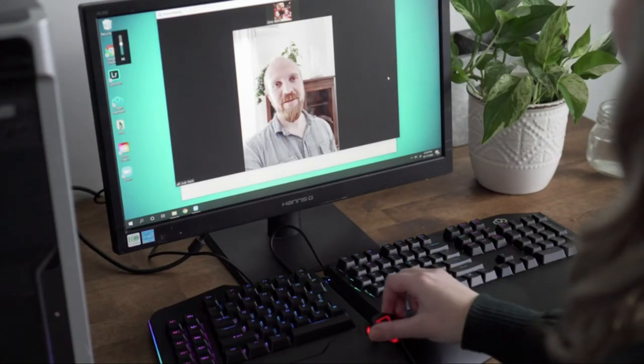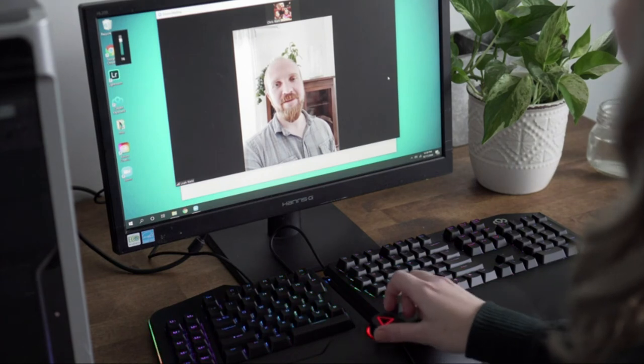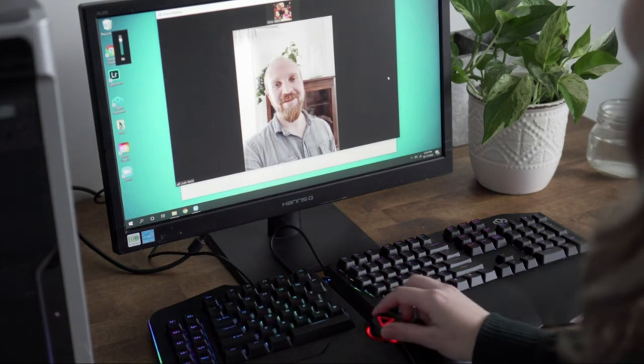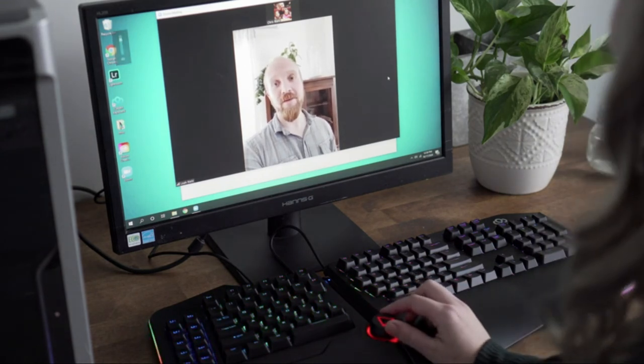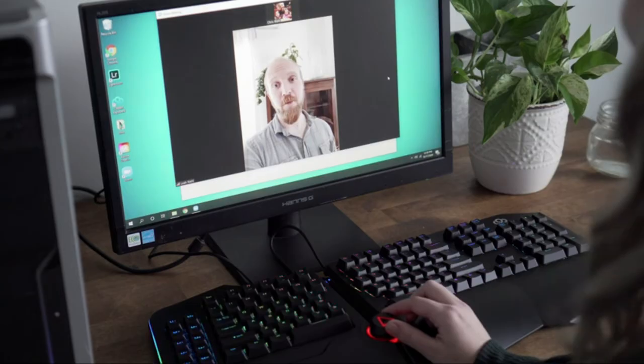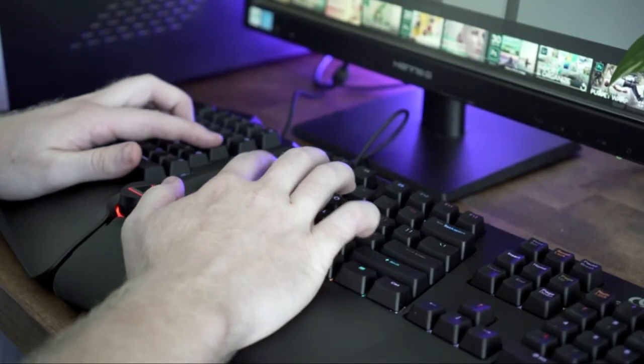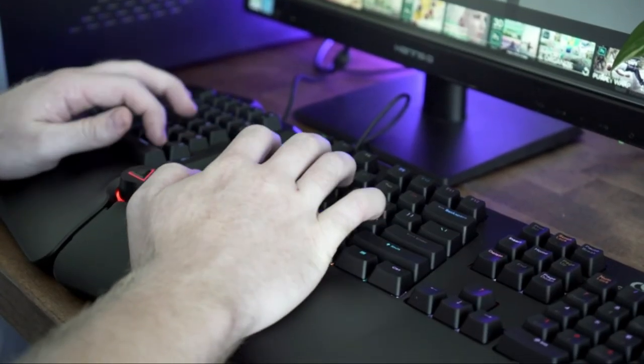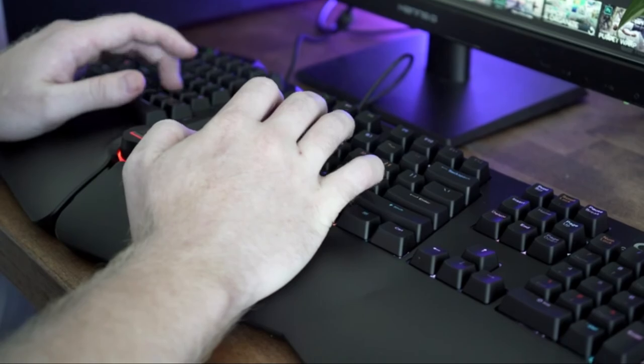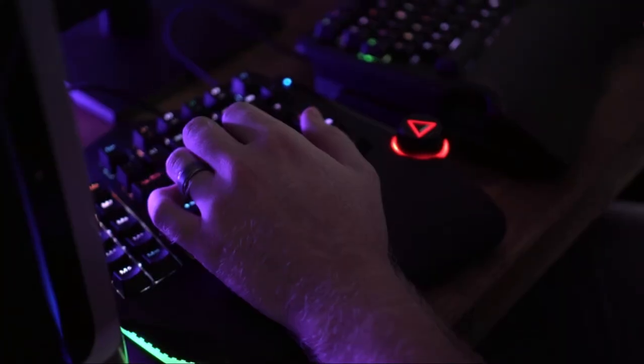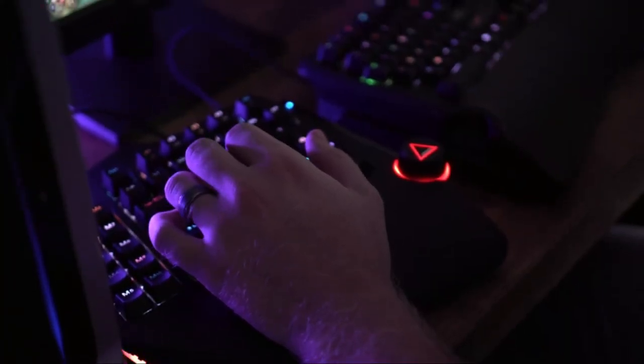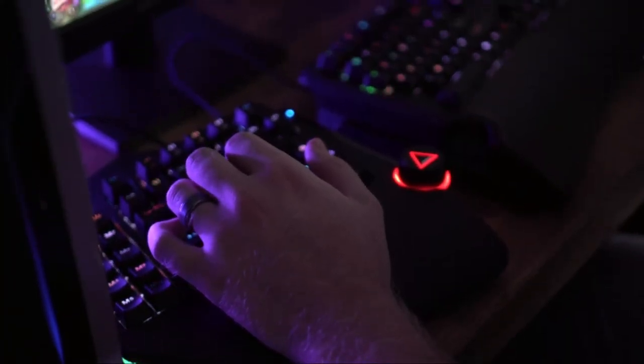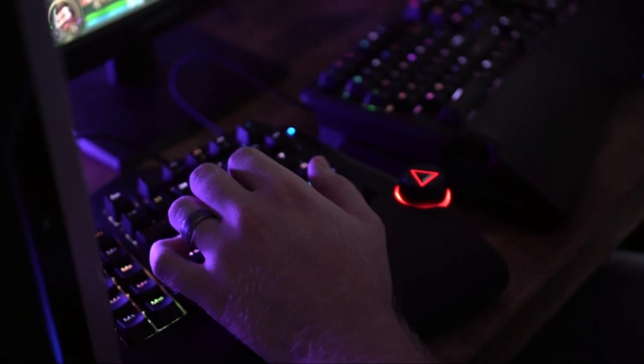A clickable center dial wheel lets you adjust volume, keyboard brightness, and change RGB lighting patterns. RGB backlit keys ensure all characters are illuminated and easy to read.